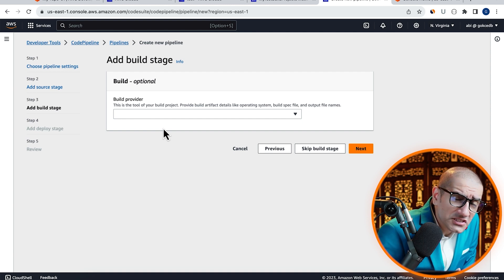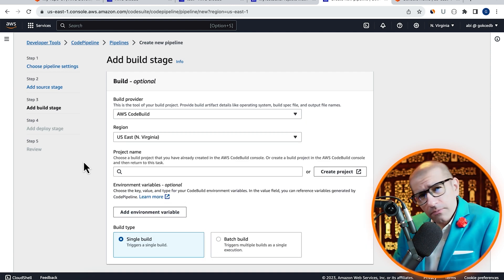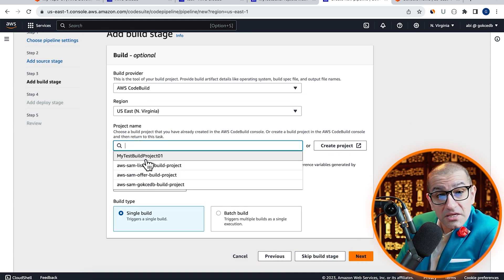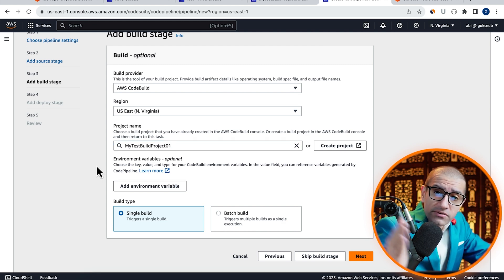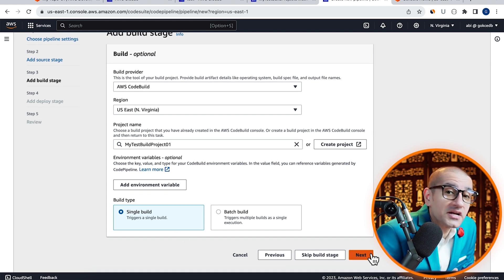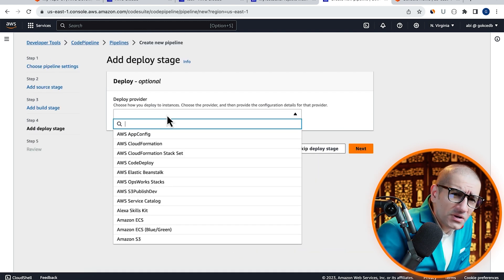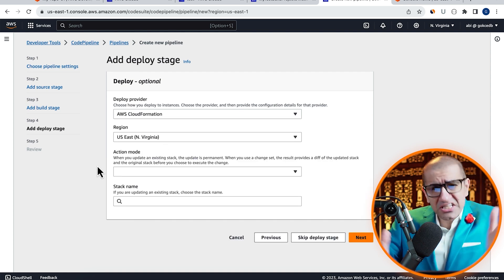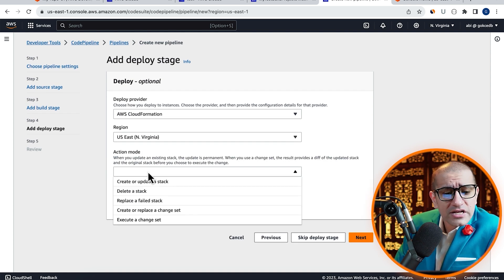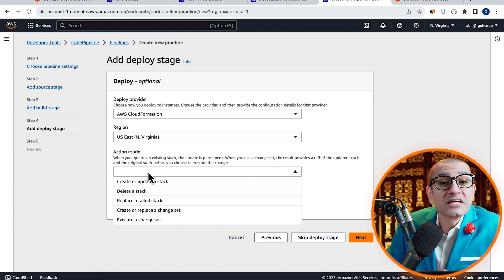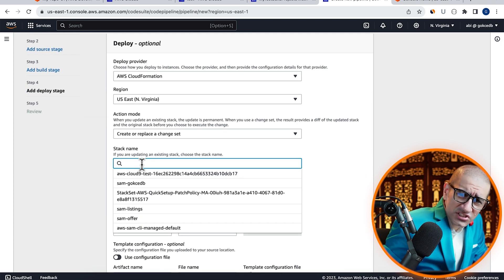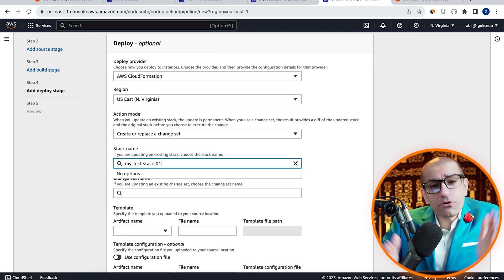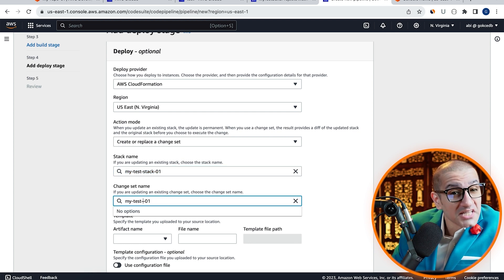Select AWS CodeBuild as the build provider, then choose the build project that we just created, then click on next. Choose AWS CloudFormation as the deploy provider, then select create or replace a changeset. Give your stack a name, then provide a name for your changeset.